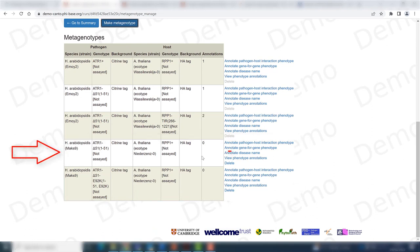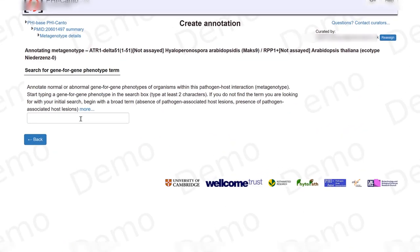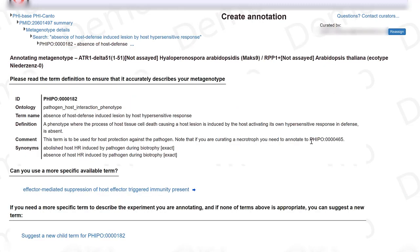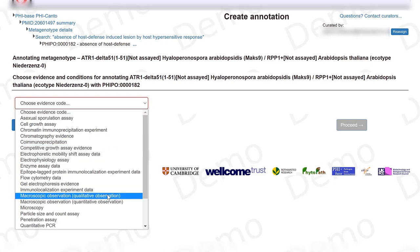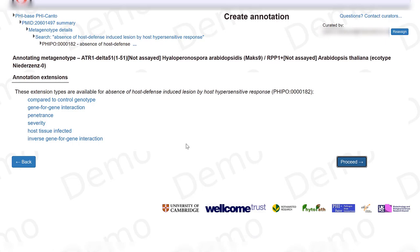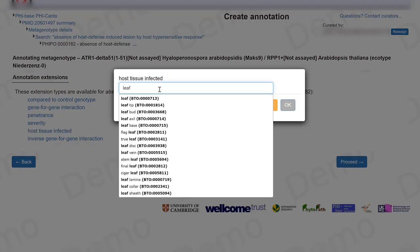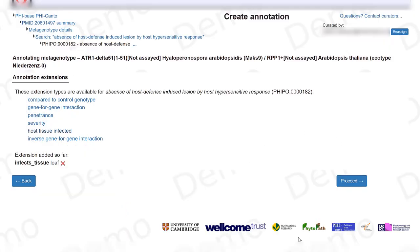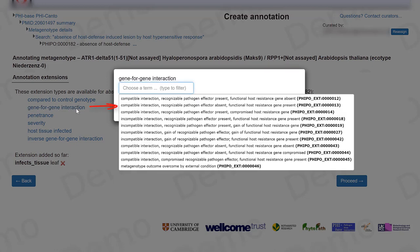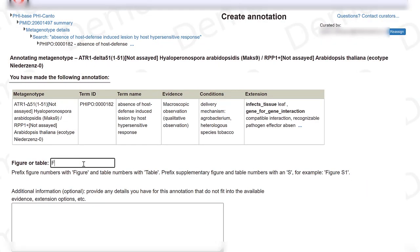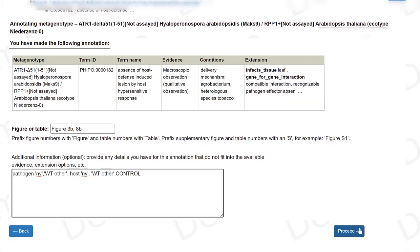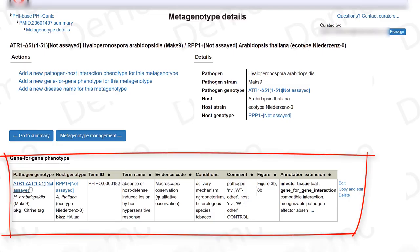I start by curating the control metagenotype. I go to gene-for-gene phenotype. The phenotype is 'absence of host defense-induced lesions,' observed with a microscopic observation. The host tissue is the leaf. The gene-for-gene interaction is compatible, because the pathogen effector is absent but we have the host resistant gene. I add figures 3B and the relevant panels and a short comment, then proceed. The phenotype is curated.